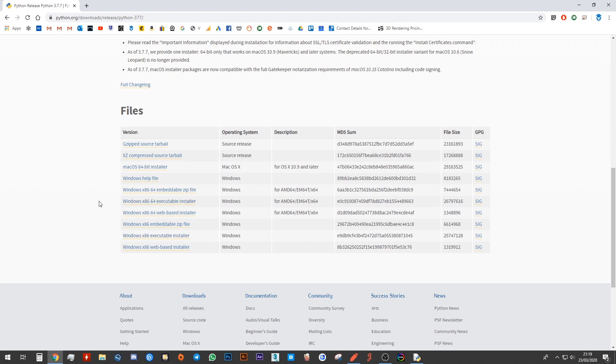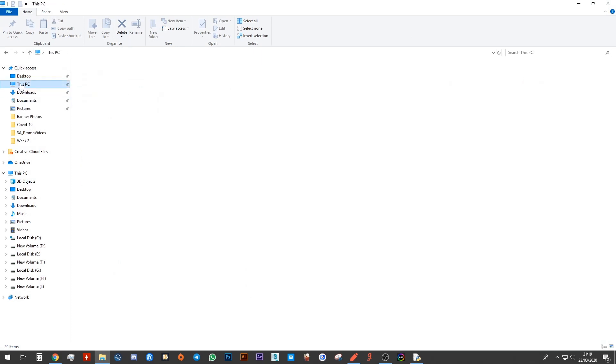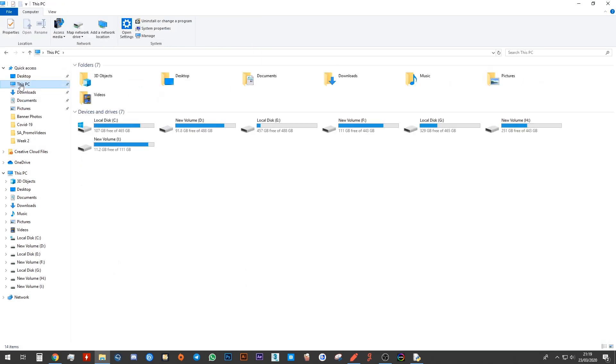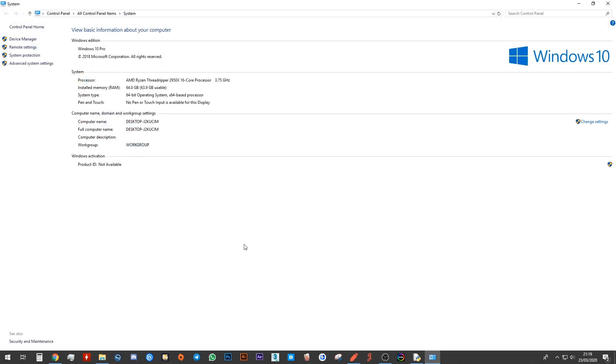File explorer, just have any file that you may have, go to this PC, right click somewhere empty and choose properties. Over here as you can see, mine says system type 64 bit.